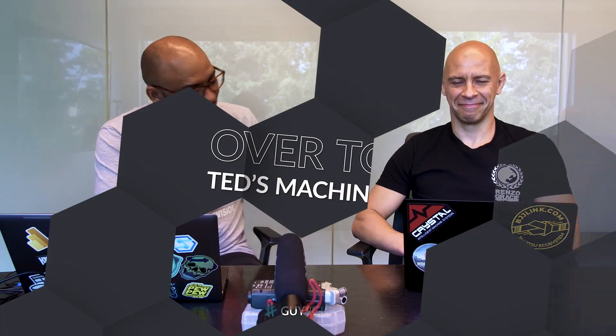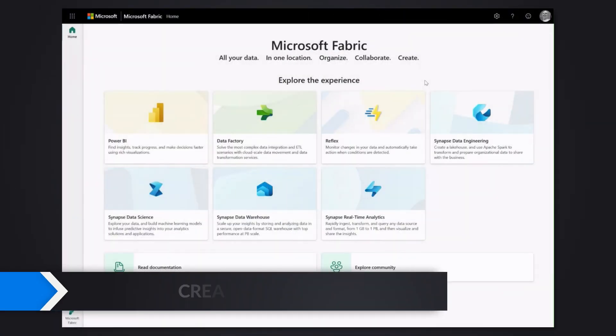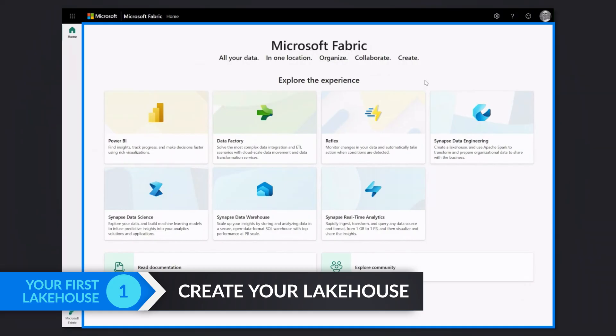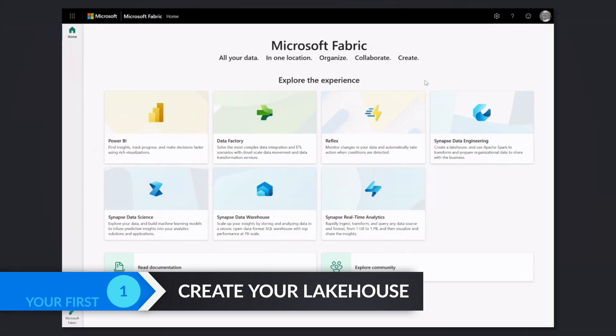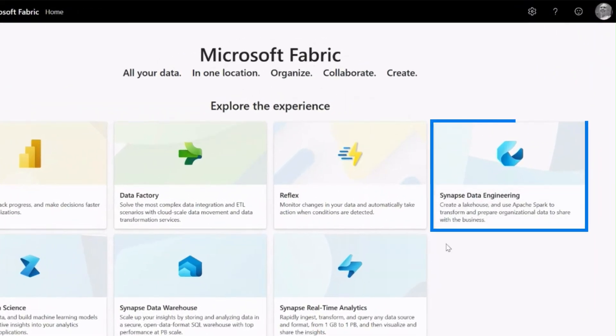All right Ted, enough of all this talking. You know we like to do on The Cube. Let's head over to your laptop. When you launch Microsoft Fabric, you basically have the first landing screen which lets you choose your experience.